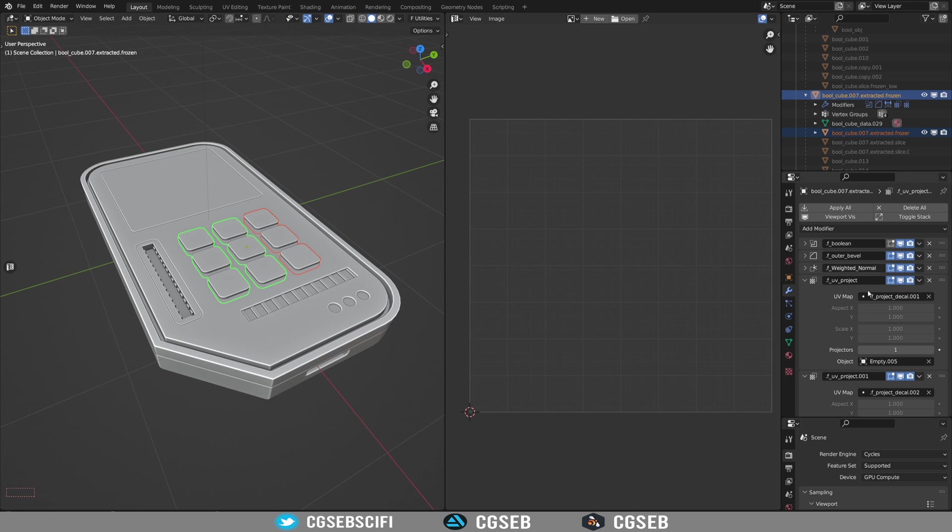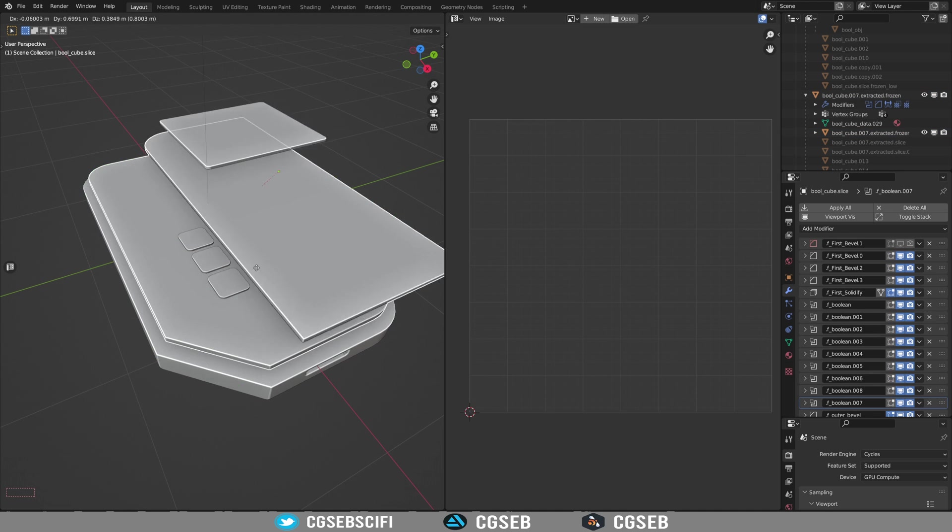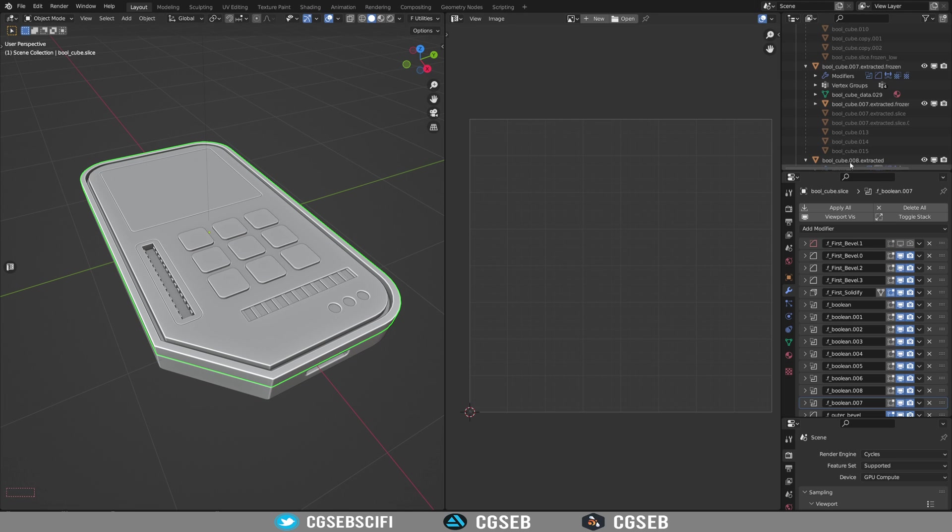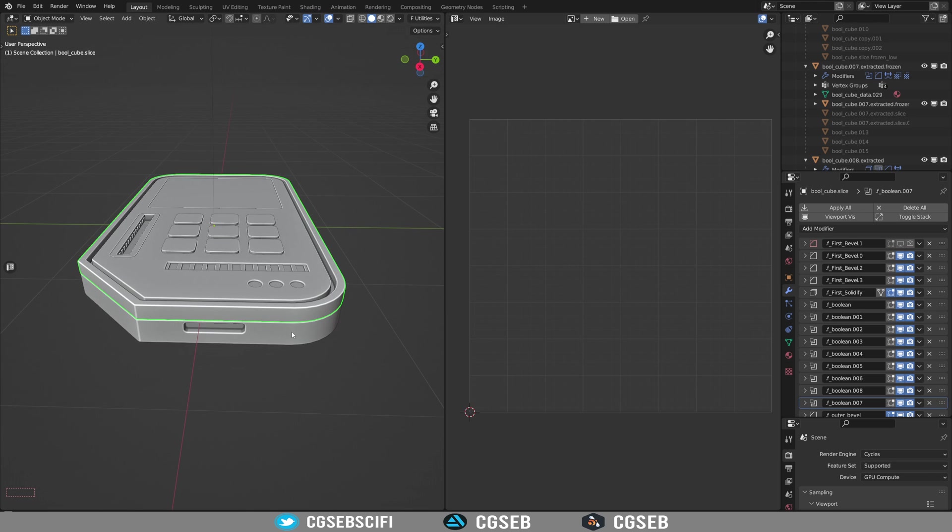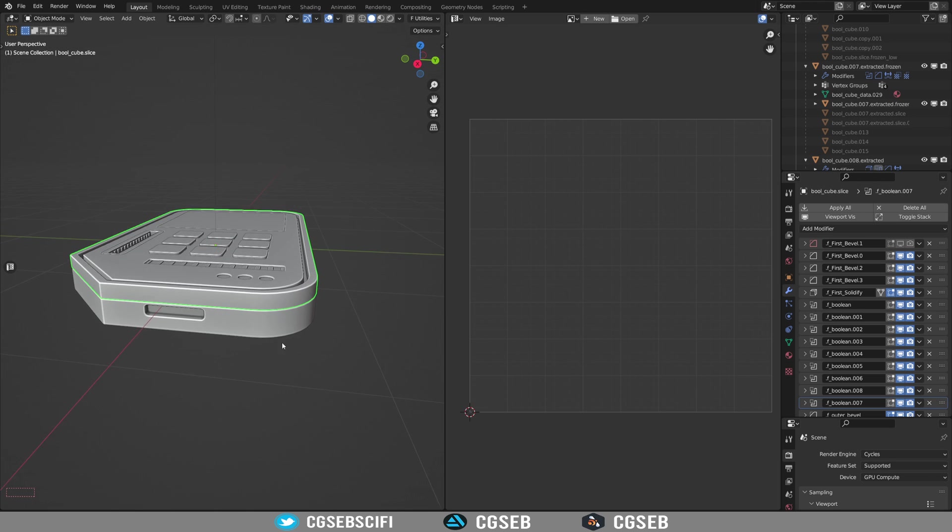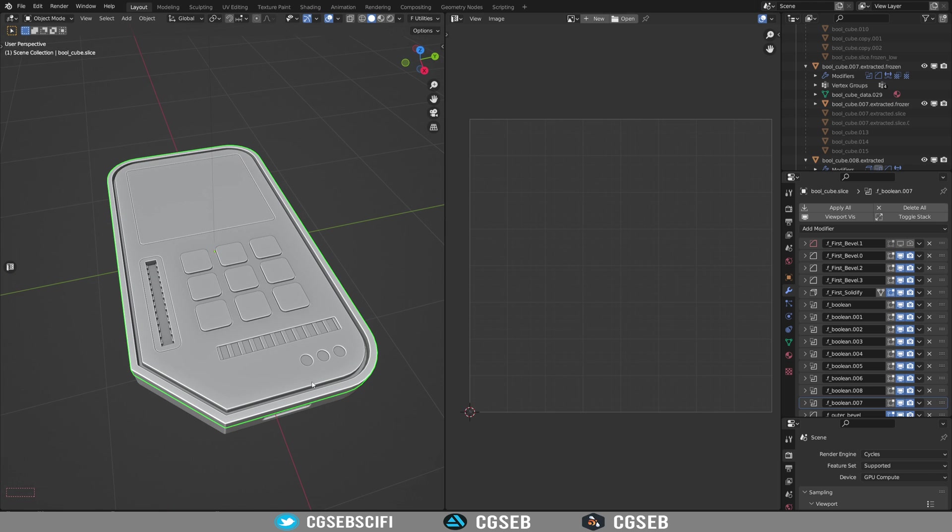That's a very nice advantage that you have when you are baking within Blender. You can actually keep the Fluent object here, the non-destructive object. You can keep them and bake directly them into the low poly you just created. So that's something that saves you a lot of time when you are not using Substance Painter, for example.